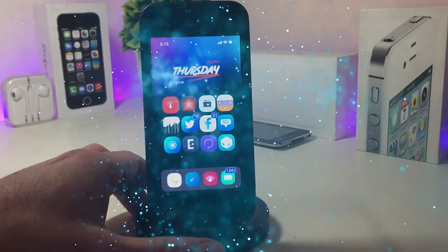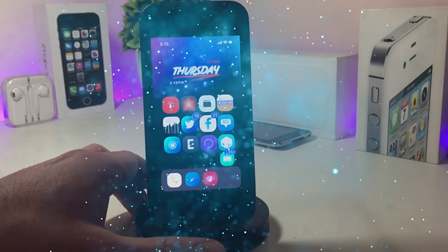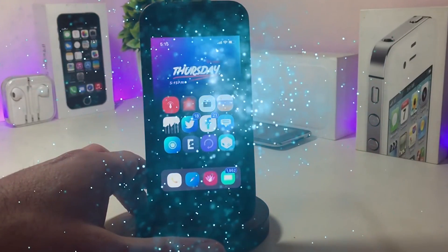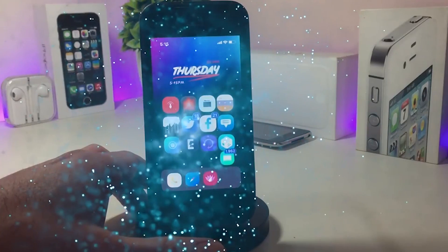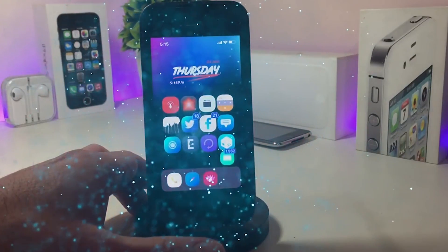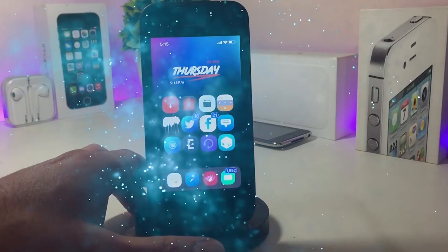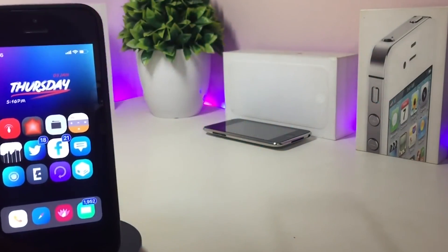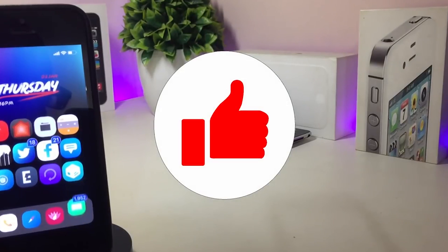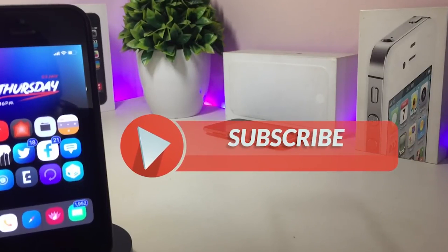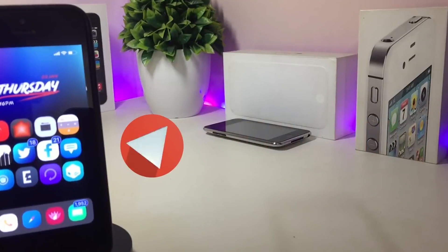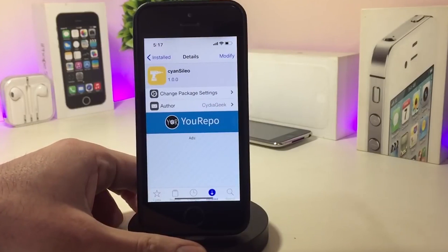Hey, what's up YouTube, and welcome back to another Cydia tweaks video. In today's video I will be showing you guys some beautiful tweaks you can download on your jailbroken device. This is for those who already jailbroke their devices, starting from iOS 11 up to iOS 12, 12.1.1, and up to 12.1.2. Before I start, please give the video a big thumbs up, subscribe, and hit that notification bell so you won't miss any of these tweak videos.